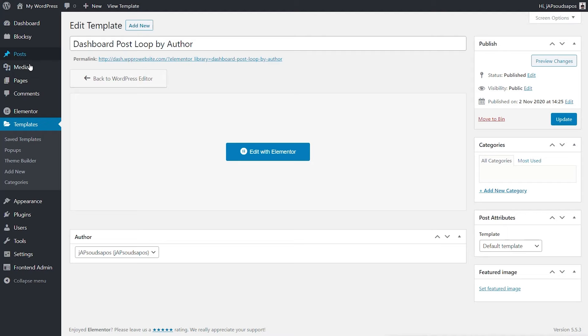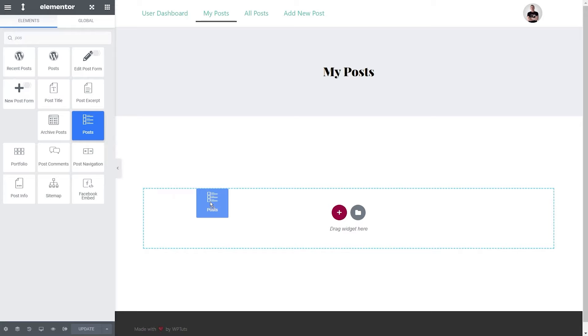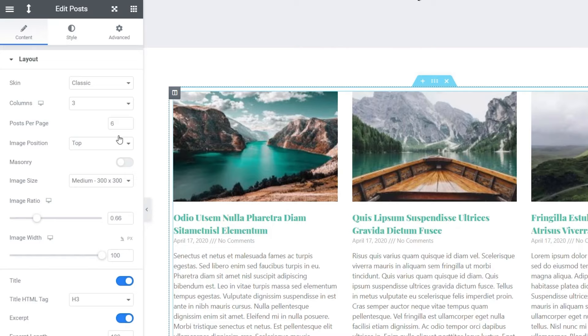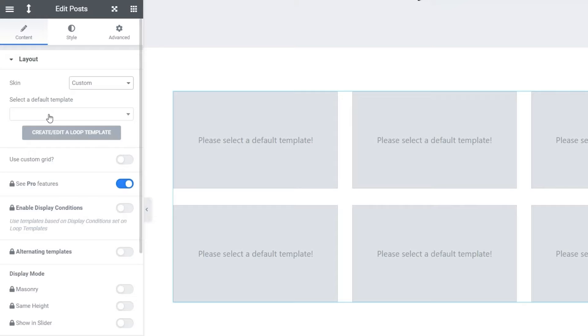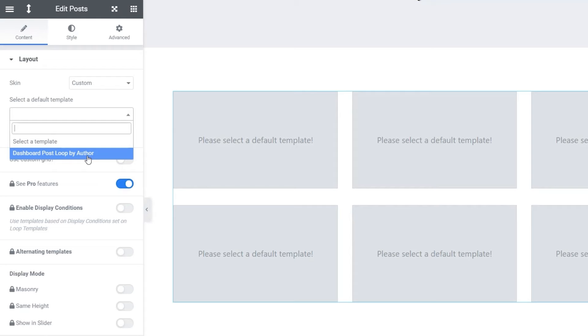Now we need to head back to our pages section, and from all pages we're going to come down to my posts and edit it with Elementor. We're going to search for post, grab the posts widget from Elementor Pro, and drop that onto our page — it pulls in posts using the normal loop template with no edit button, so it's pretty useless at this point. We need to change the skin to custom, which opens up the Elementor Custom Skin plugin. We choose our loop template — dashboard post loop by author — and there we can see the different posts pulled in.